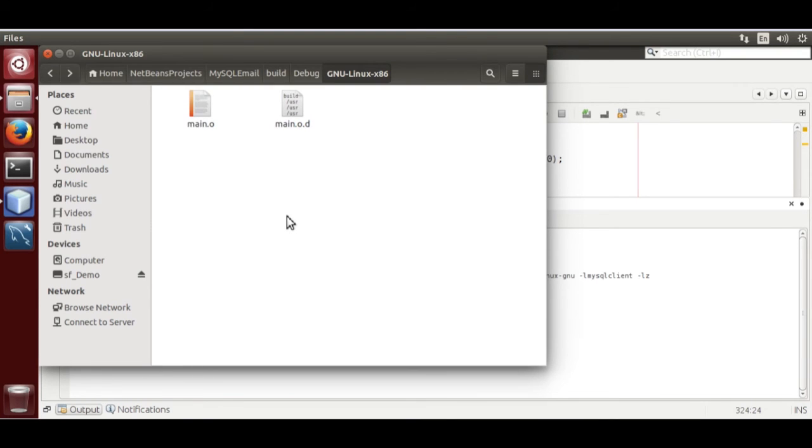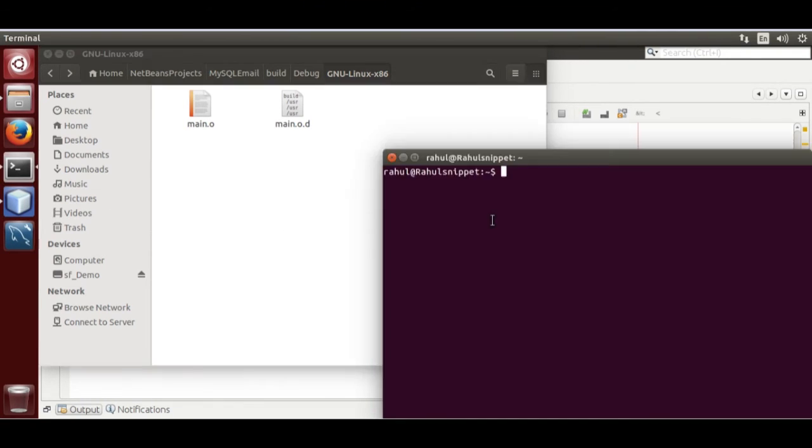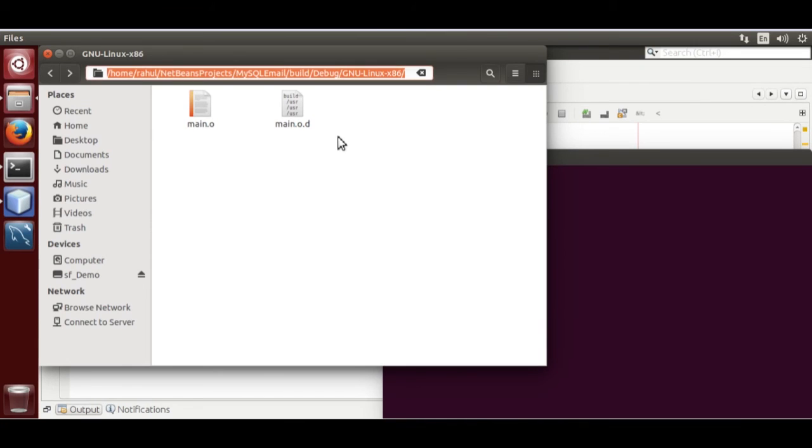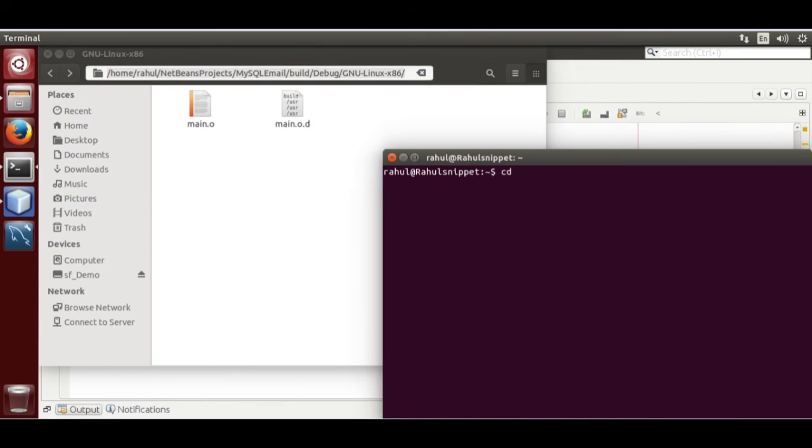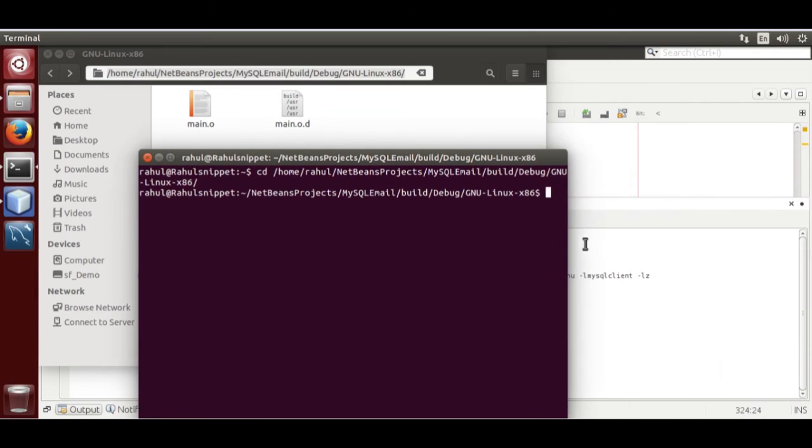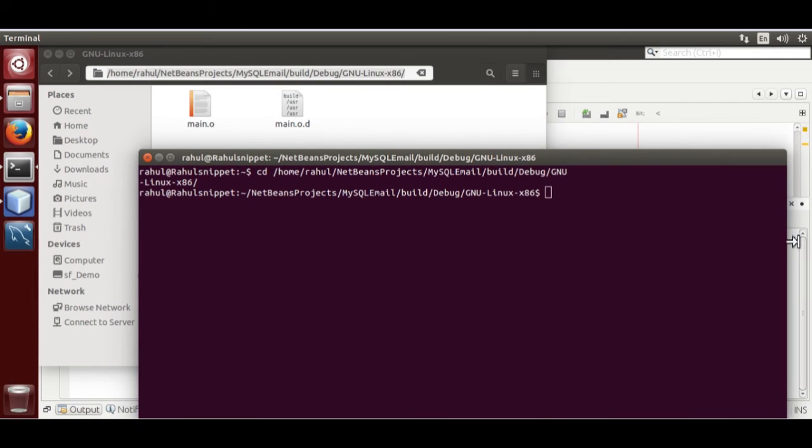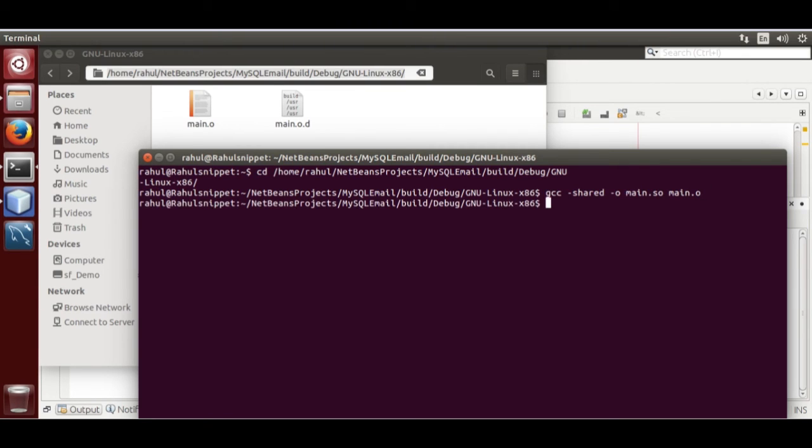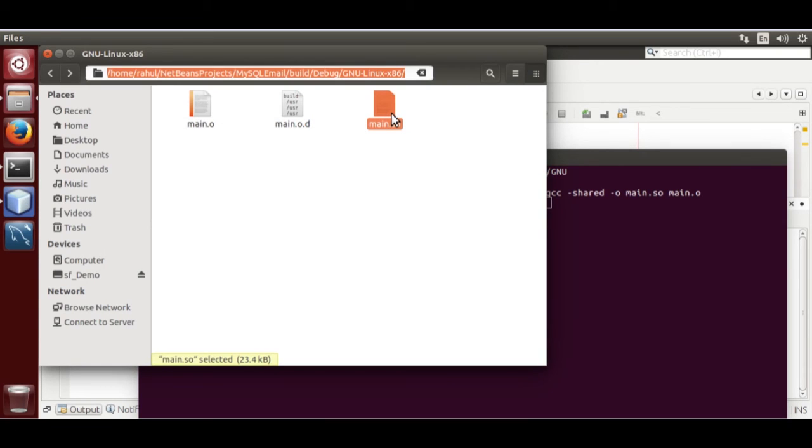Now we need to convert object file into shared library. Open terminal. Now get the directory path. cd. Now enter command gcc -shared -o main.so main.o. Our shared object library is created.